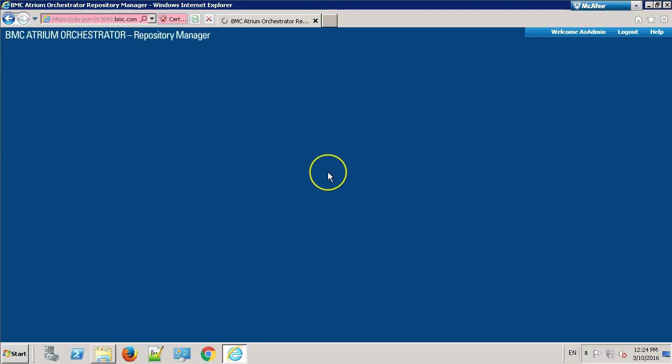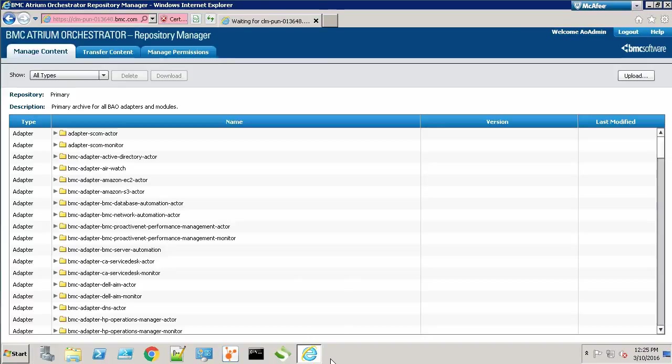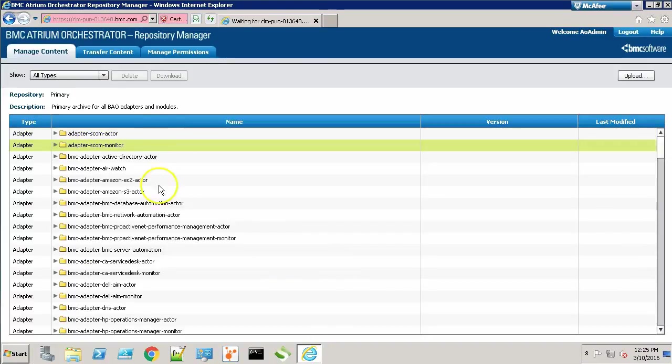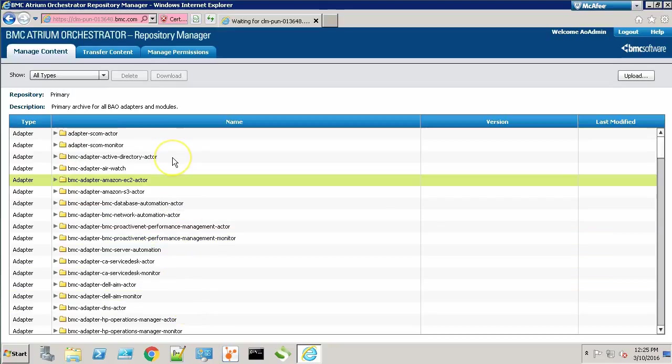Give it a few seconds to load. As you can see, all the adapters and modules are available over here.